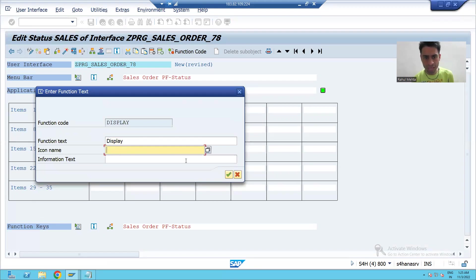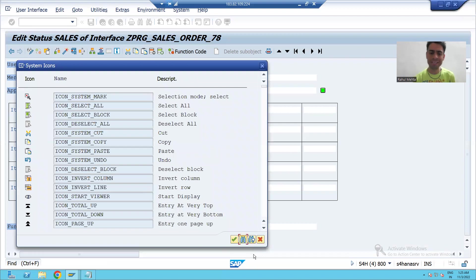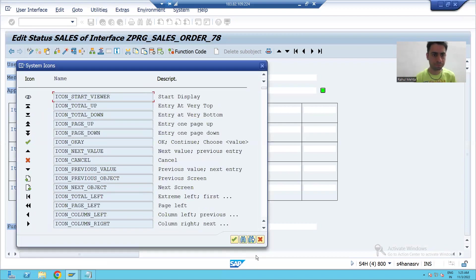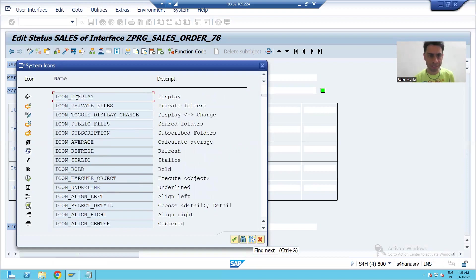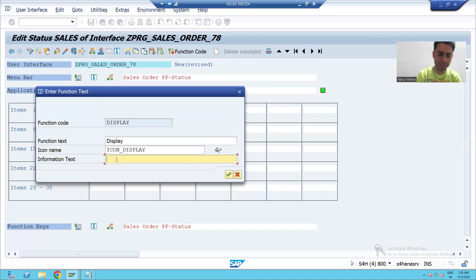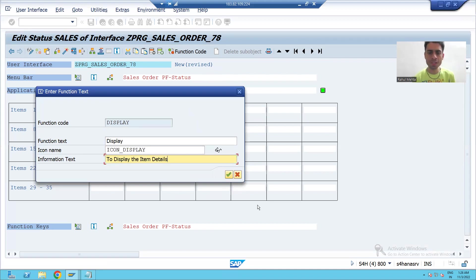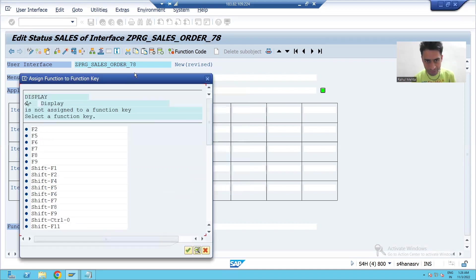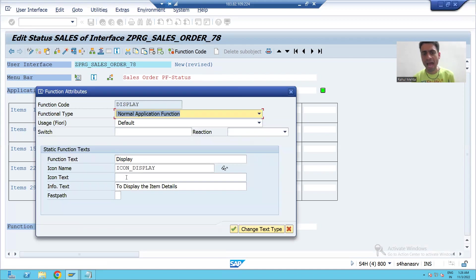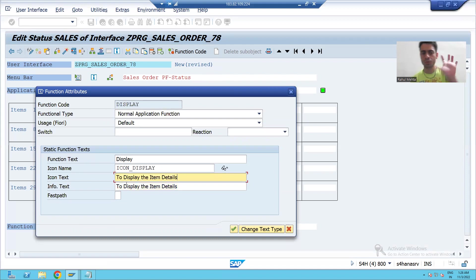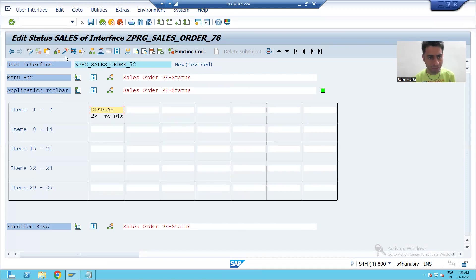I will choose an icon using F4 help and select a relevant display icon — I'll choose 'ICON_DISPLAY'. I will give the information text: 'To display the item details'. I will go to OK, then assign a shortcut — Shift+F1. I will copy the same information text into the icon text as well, then go to OK and activate.